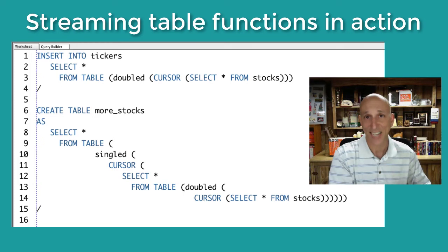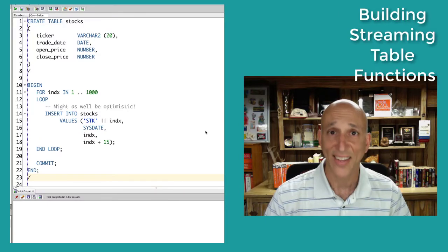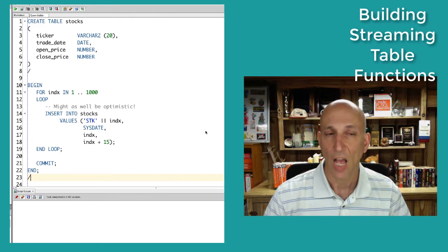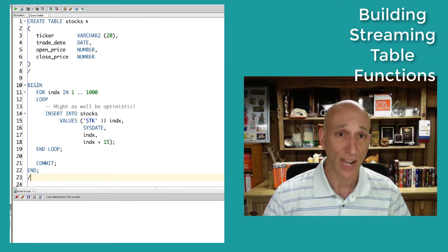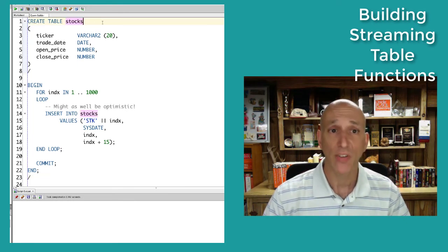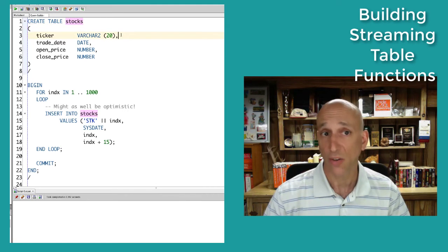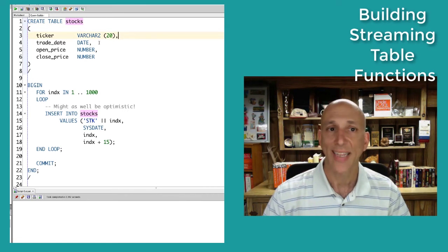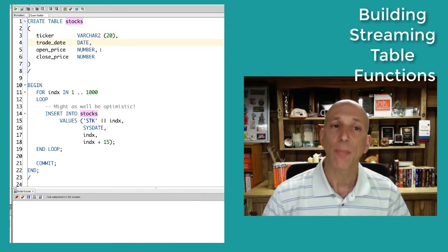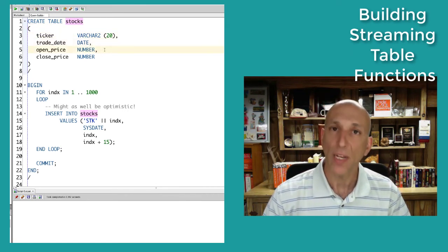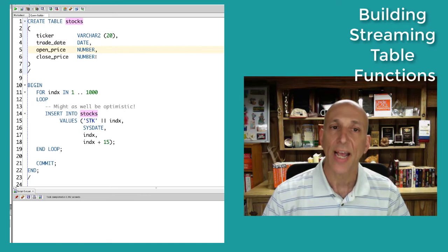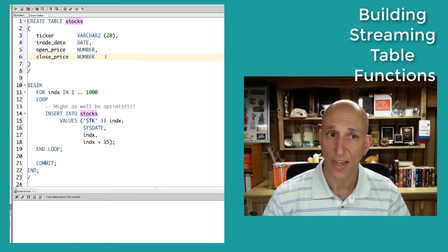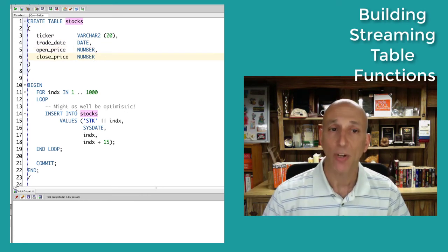Now let's look at how to build this. The first thing I'm going to do is create my stocks table. Every row in the stocks table has a ticker symbol like ORCL, the date of the trade, the price at the opening of the day, and the price at the closing of the day. And we'll put in some data.